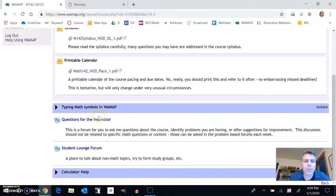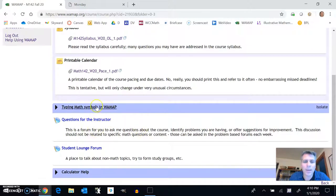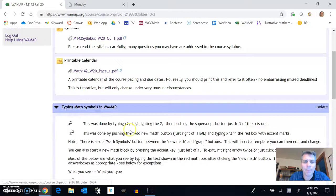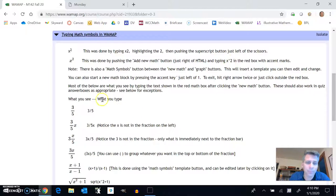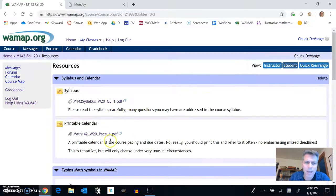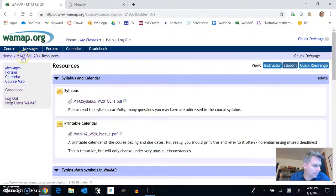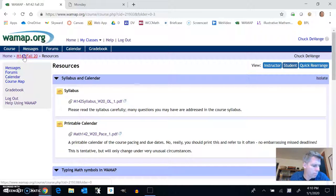So back in resources, typing math symbols in WAMAP. This is like, if I want to do x squared, how do I type it in here? Lots of ways to type these things in. Take a good look at this part.